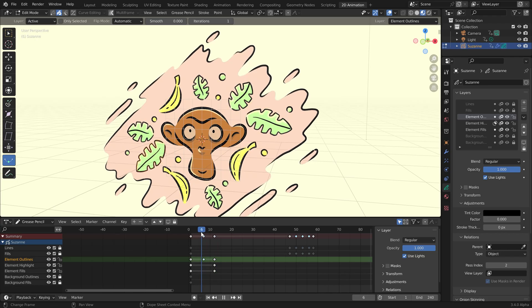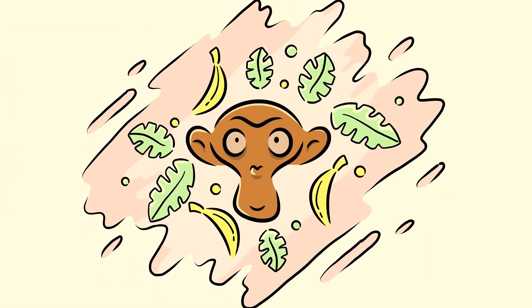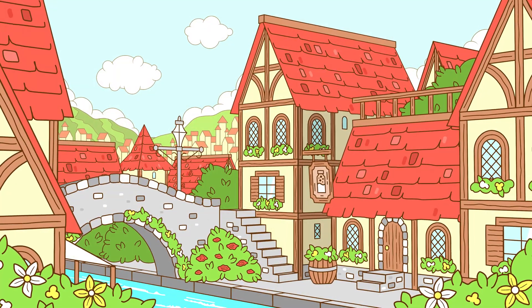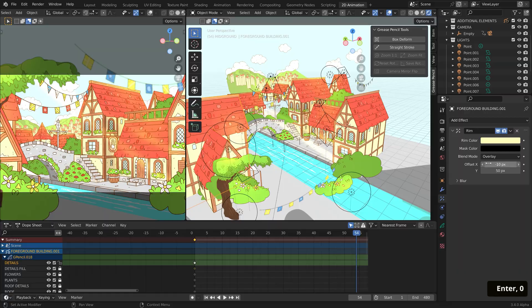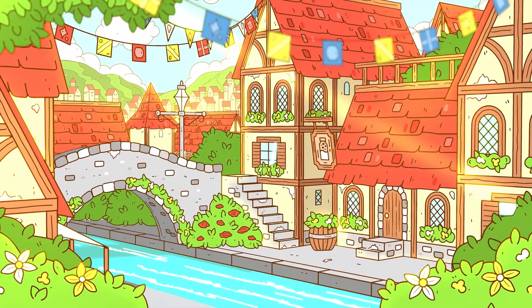In chapter 5 we'll do an overview of animating with Grease Pencil and work on it in segments like before. Then we'll finalize our scene and render it out.